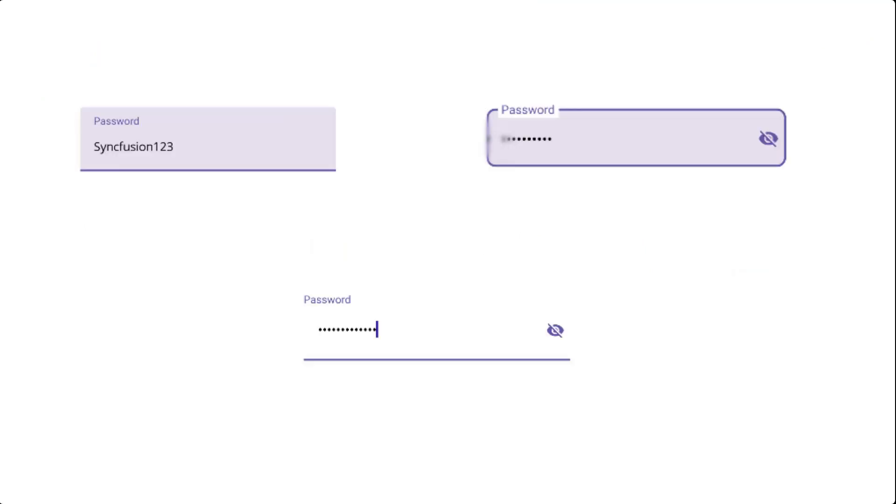The text input layout is a container control which allows you to add various features such as floating labels, password toggle icons to show or hide passwords, leading and trailing icons, and assistive labels like error messages and help text on top of input controls.